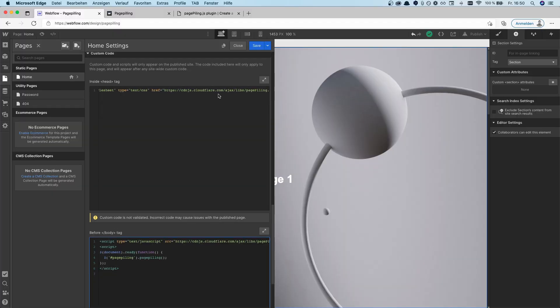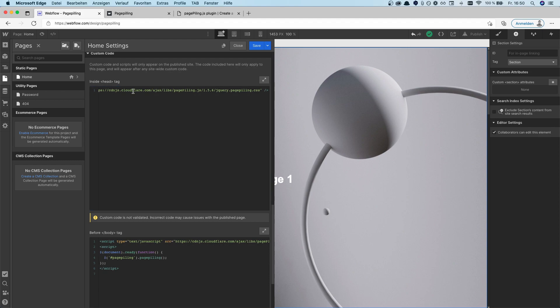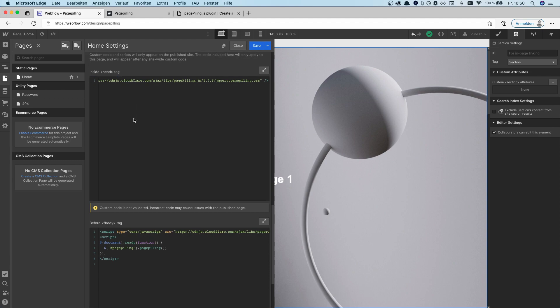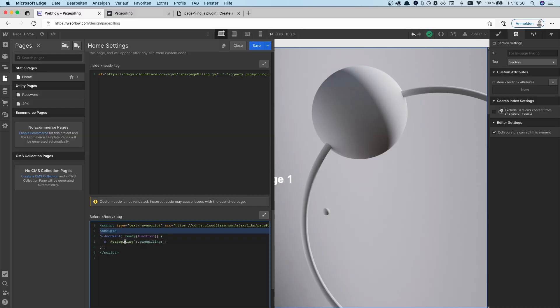These have to be applied correctly — the link to the stylesheet goes inside the head tag, and then you have to have the script inside of the body tag. Below the script, you basically call the function and run it: a document-ready function running page filling.